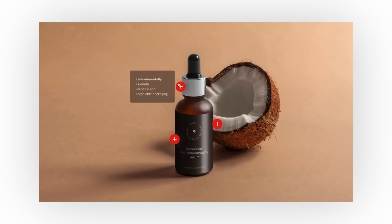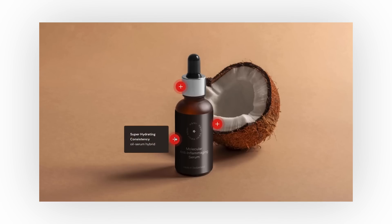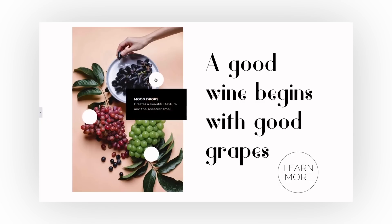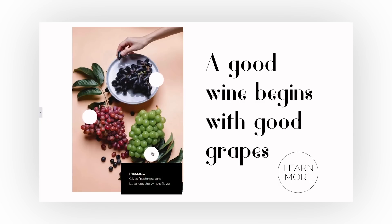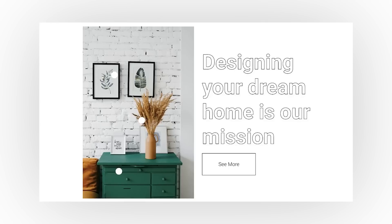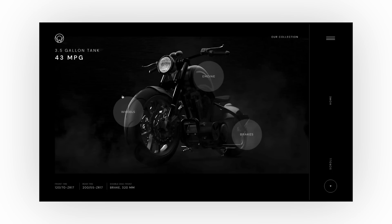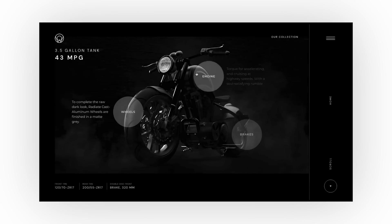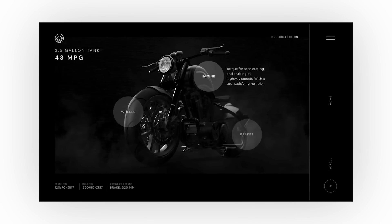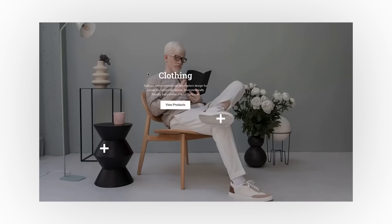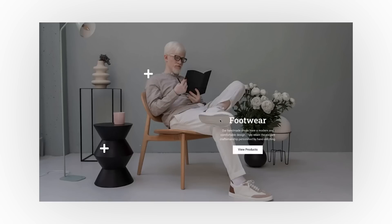Elementor has launched a new feature called the hotspot feature. What you can do is add points to an image, and when you hover over them on desktop or click on mobile, you'll see more information about that specific spot. This is great for products with lots of different parts, or for a webshop with an outfit where you want to link to different items.